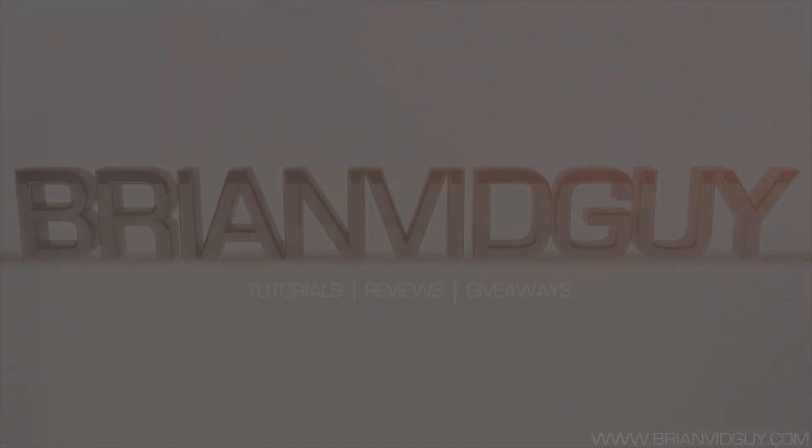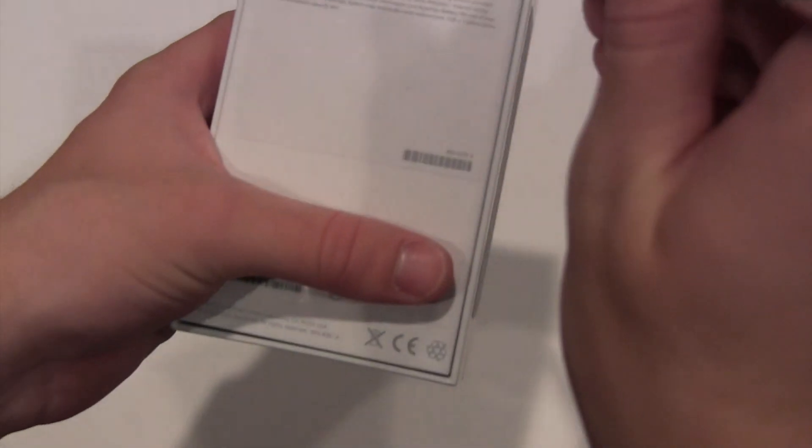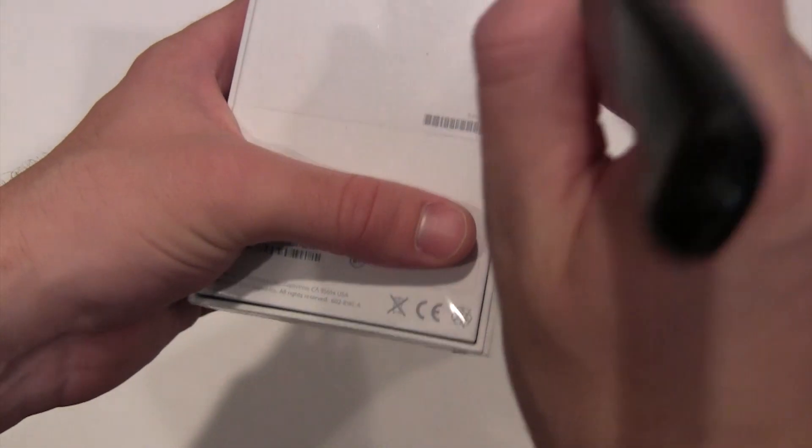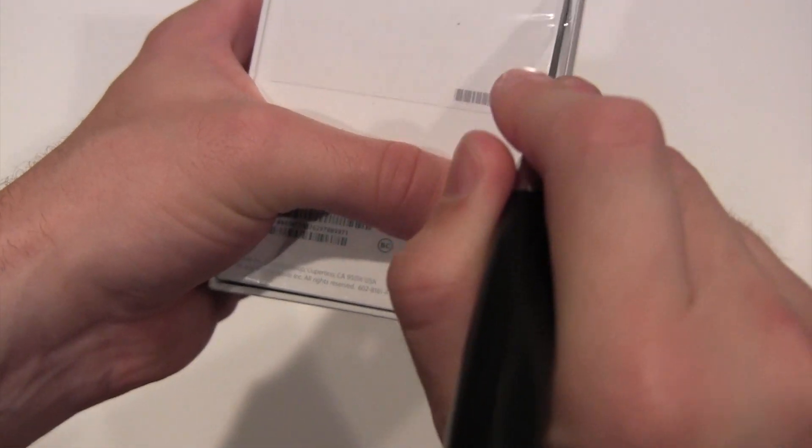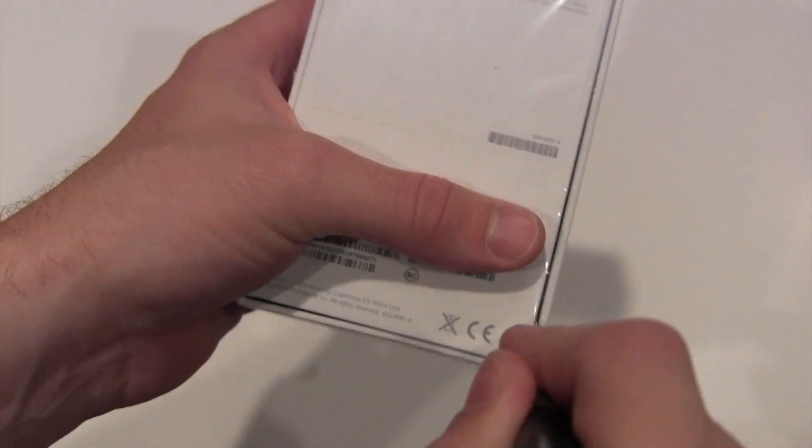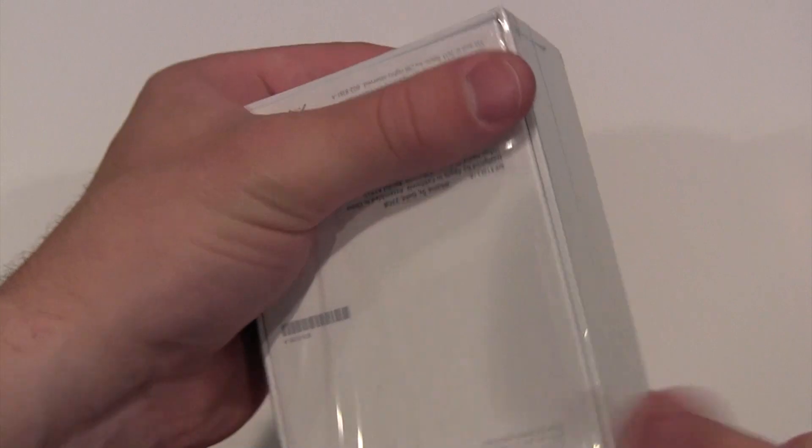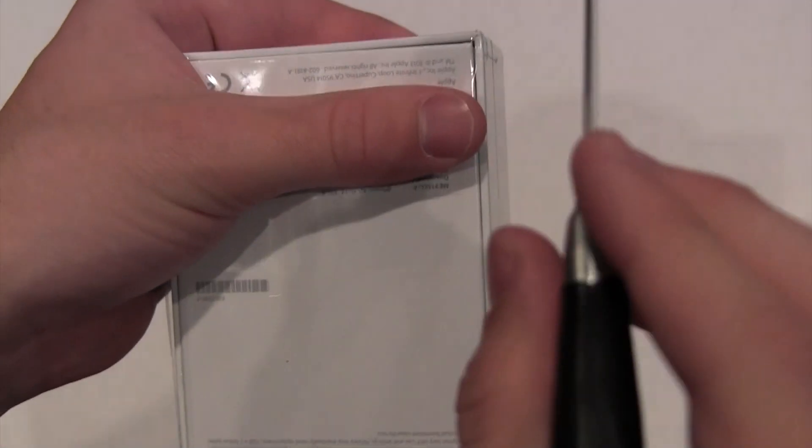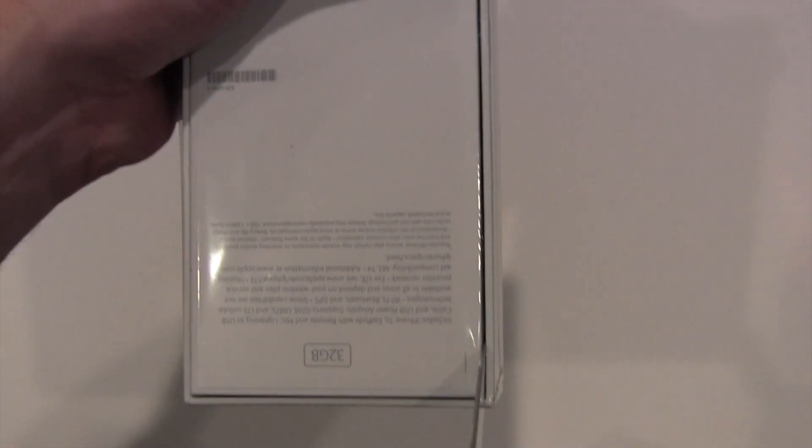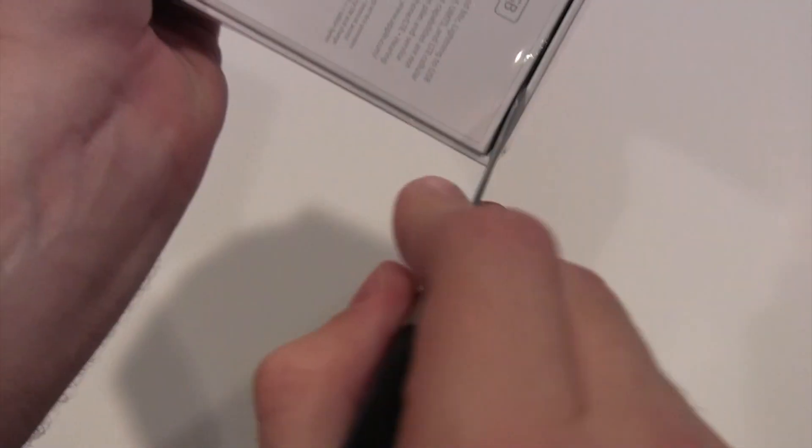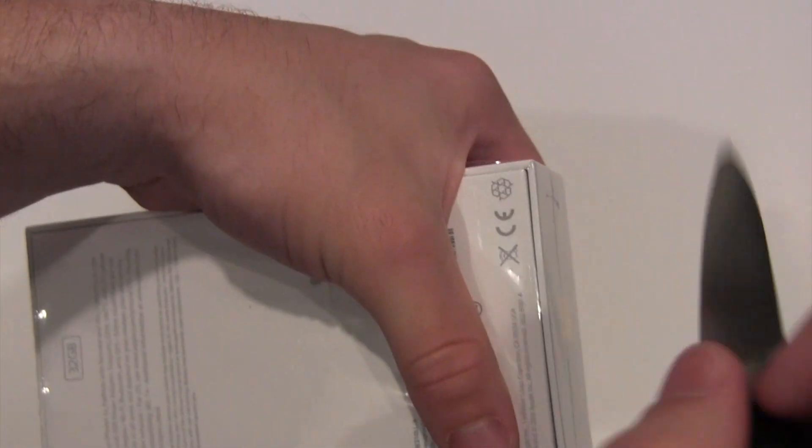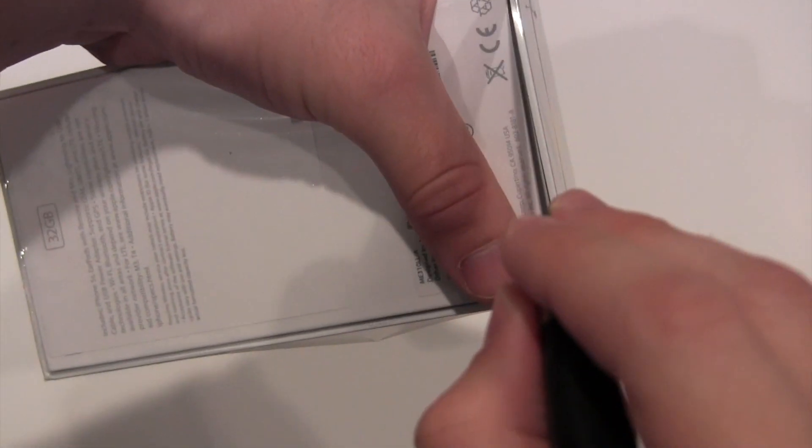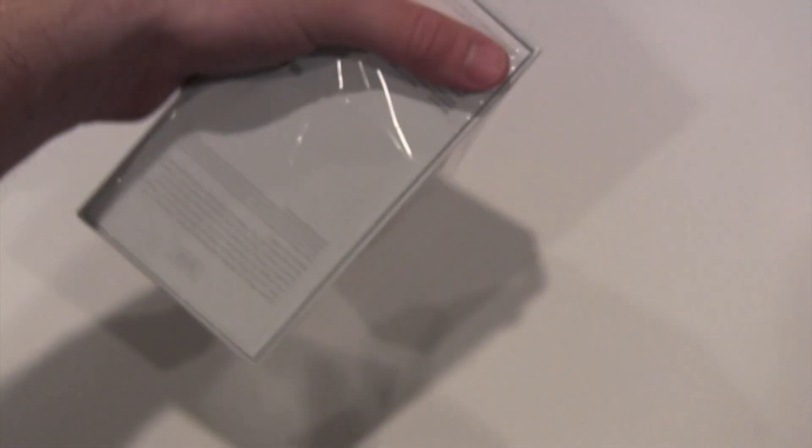Alright, first things first, let's get a knife here. Simply just cut down here on these edges. There we go. Alright, set that aside.